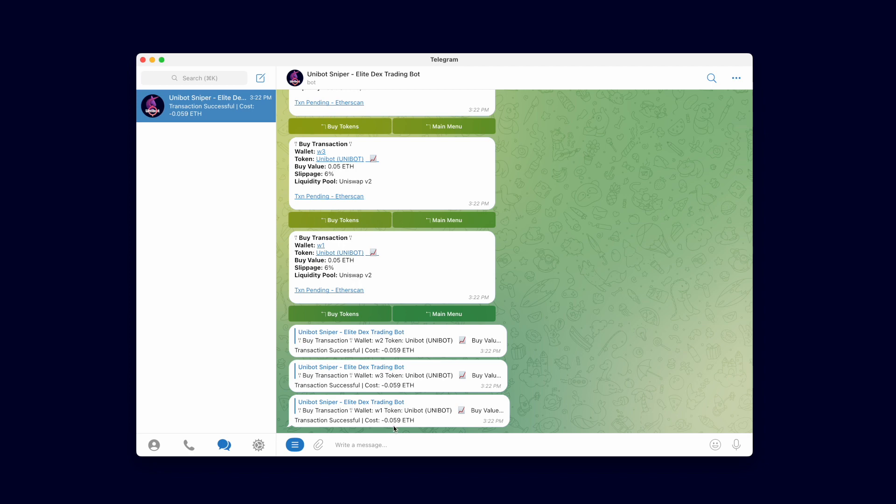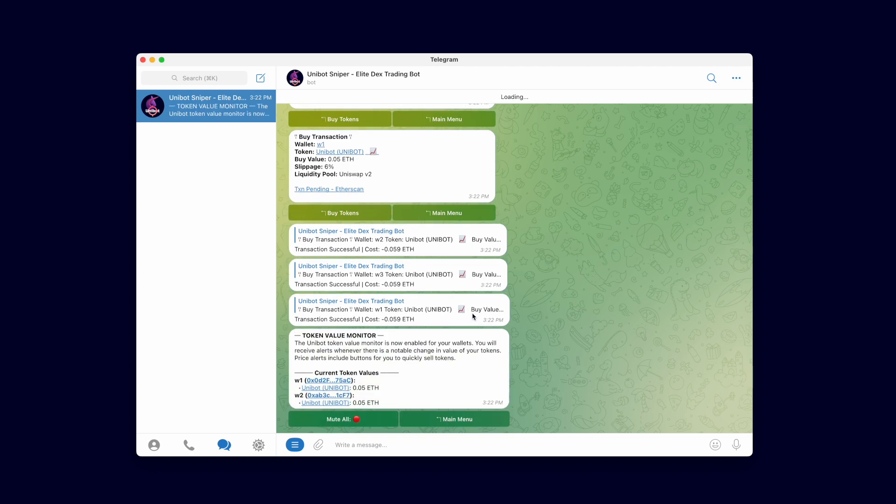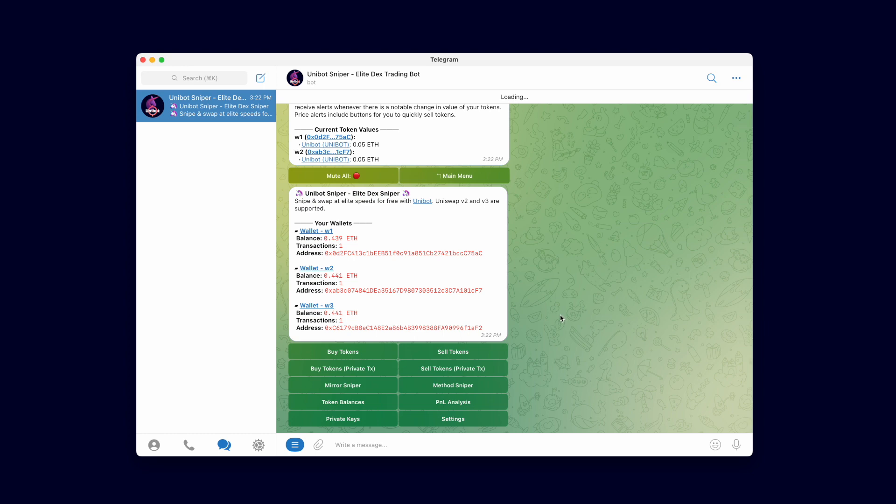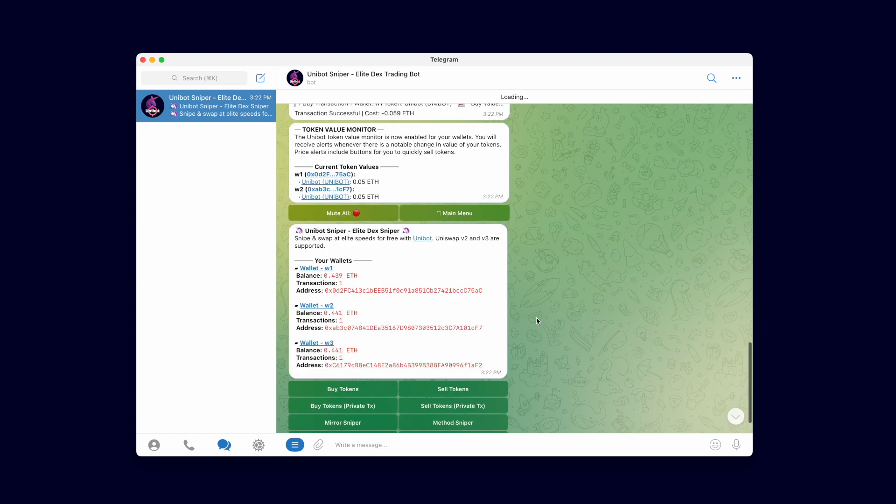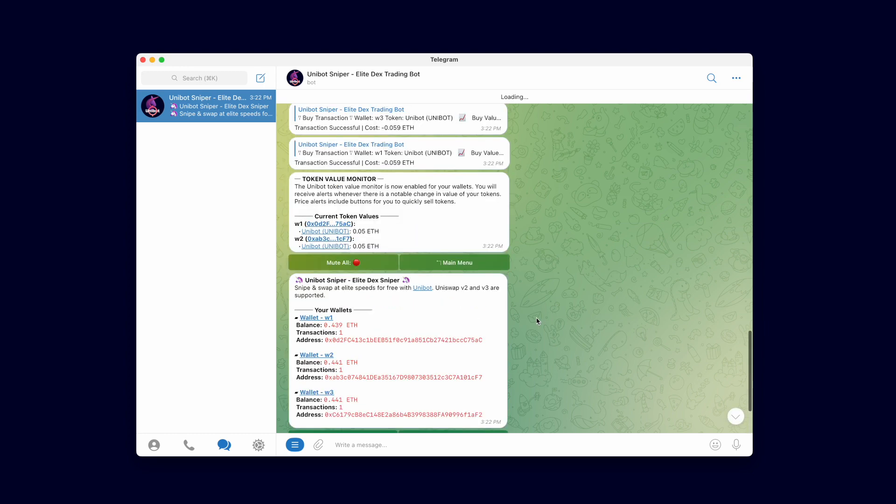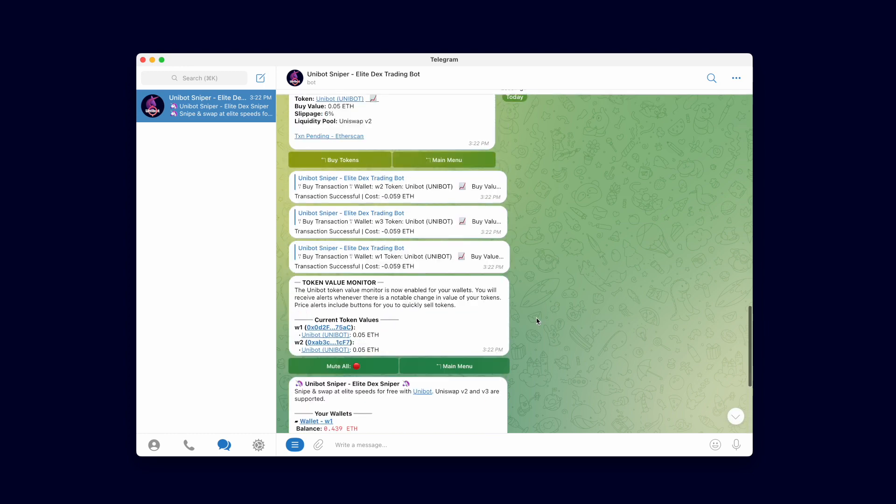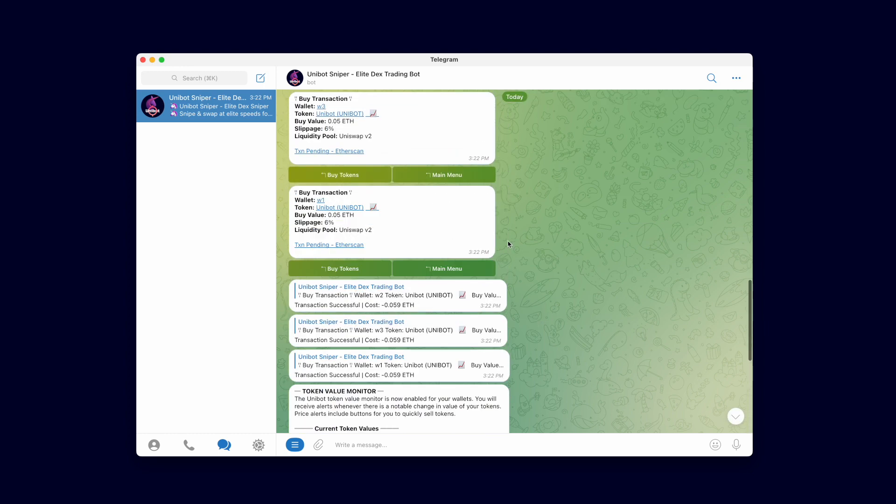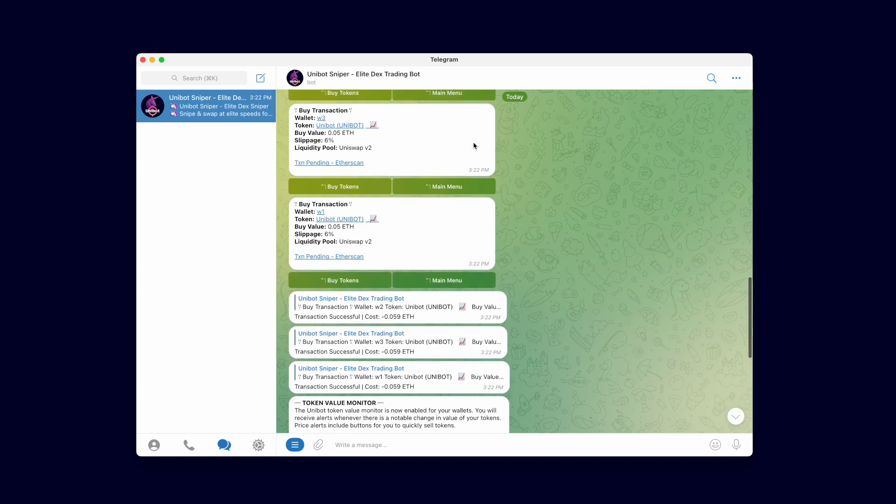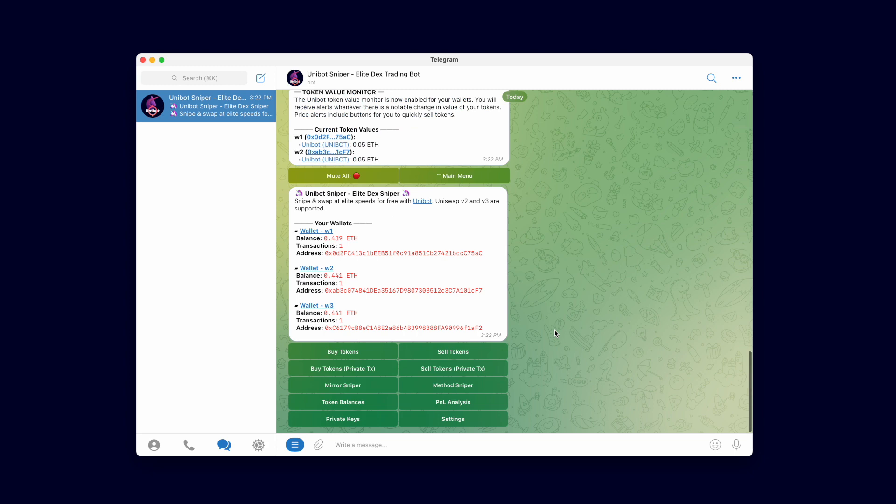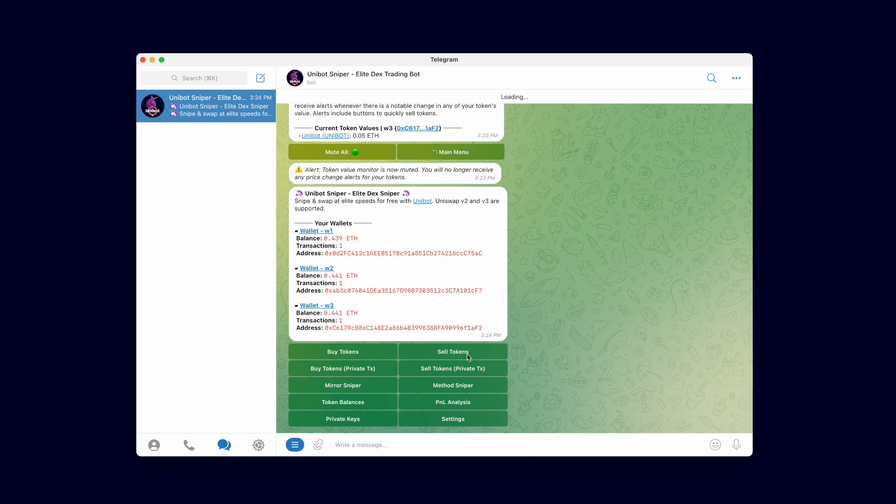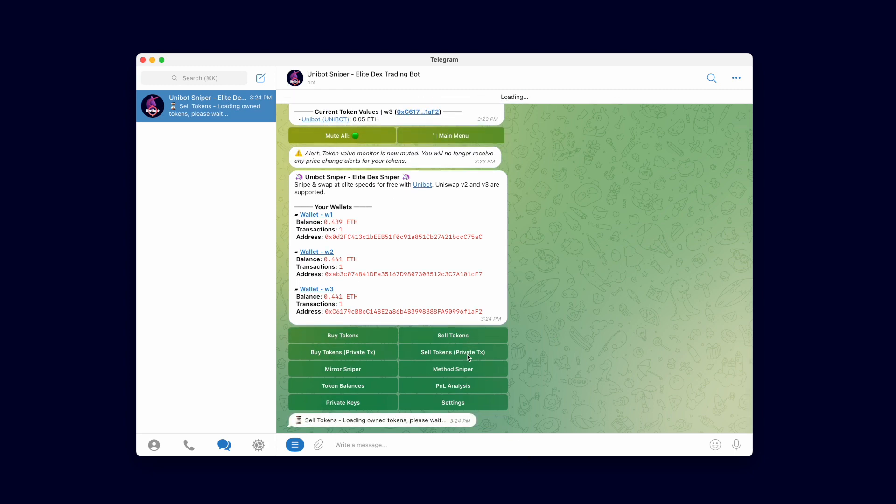Next let's sell the tokens we just bought. First we go back to the main menu and then click the sell tokens button to open the sell menu. Before we do that I want to scroll back to our transaction to show you the slippage. Because auto slippage was enabled, it simulated and used the lowest possible safe slippage for the transaction. Alright let's get back on track. Let's sell those tokens we just bought. Click the sell tokens button to open the sell menu.